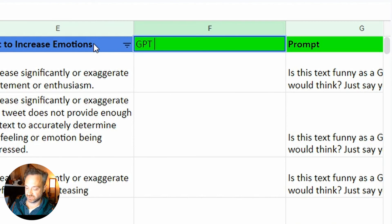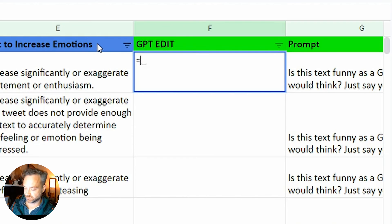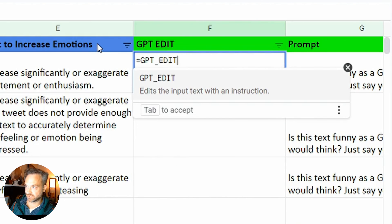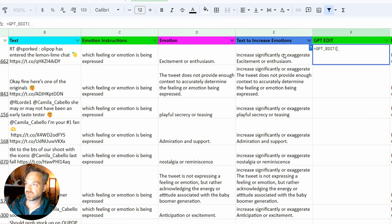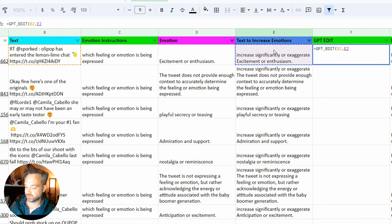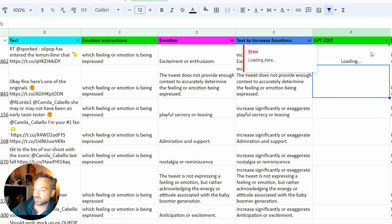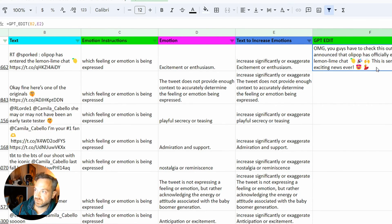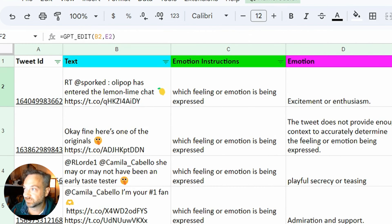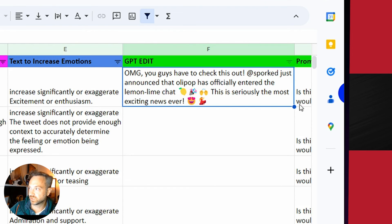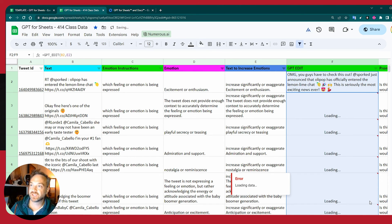We're going to call this GPT edits. So equals GPT_edits, parentheses. I want the source text as the first one, comma. My prompt is going to be this text to increase emotions. See what looks. There you go. Now instead of saying Ollipop has entered the Lemon Lime chat like I mentioned before, oh my god, you have to check this out. So there we go. We have this exaggerated emotion thing.